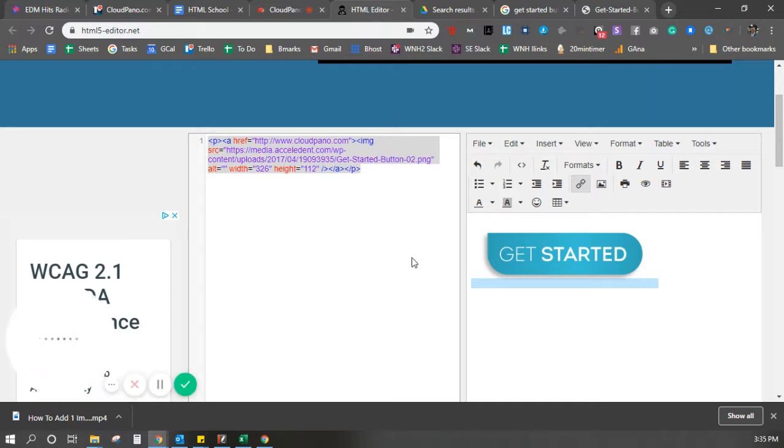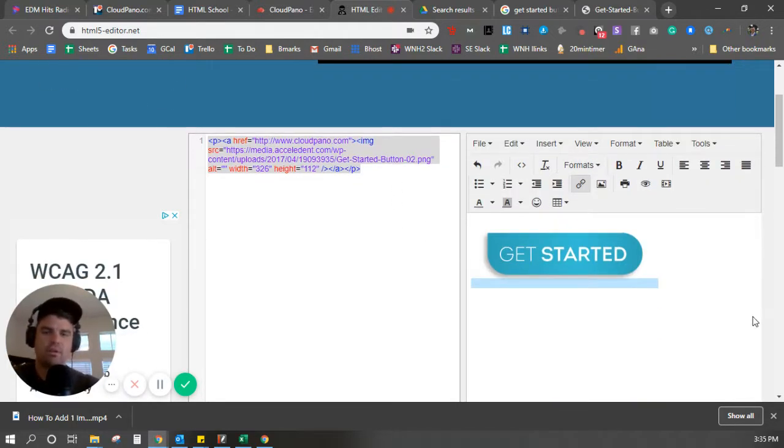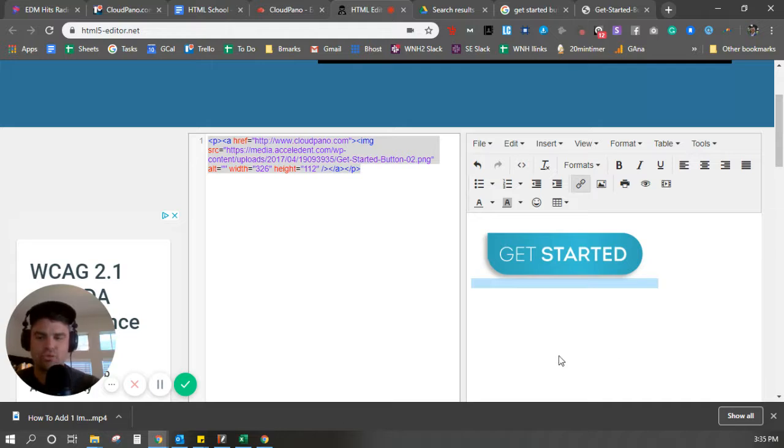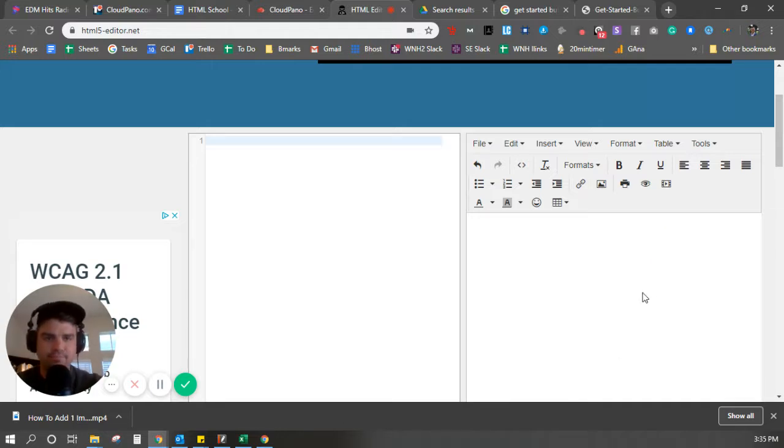It opens up this nice little HTML editor for us. That's what we want. So we usually utilize this right side, this right column. I'm going to clear it out for now just so we can get started from the very beginning.